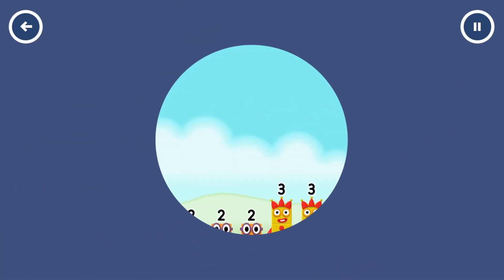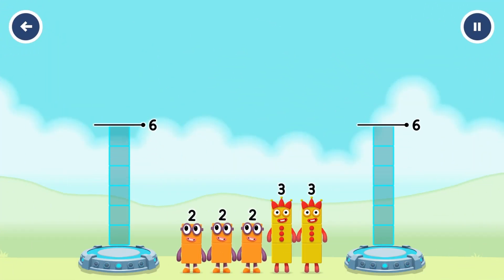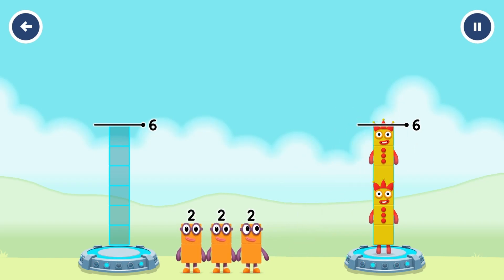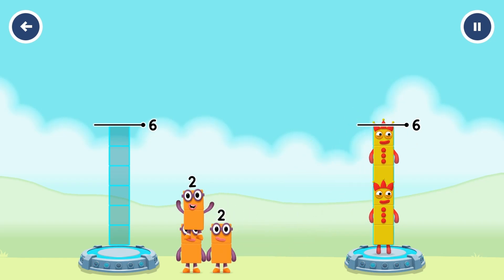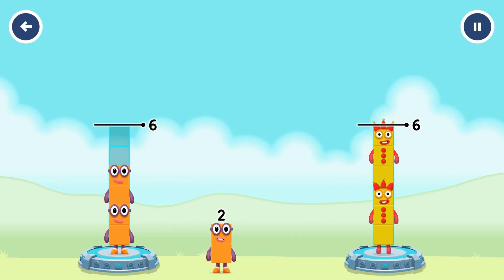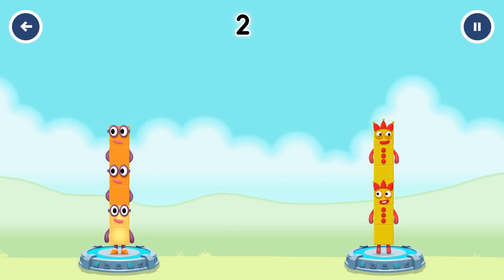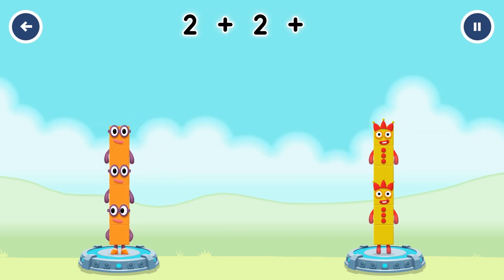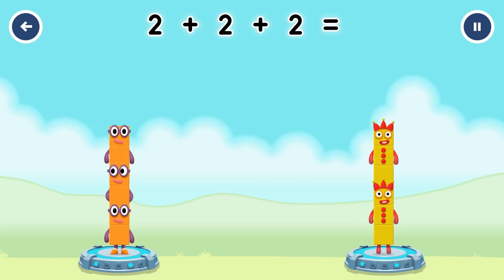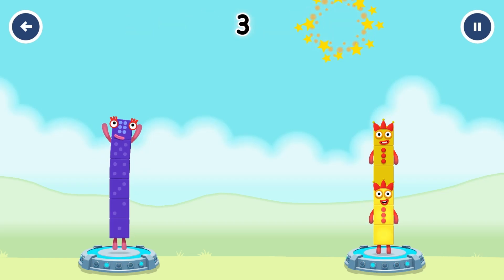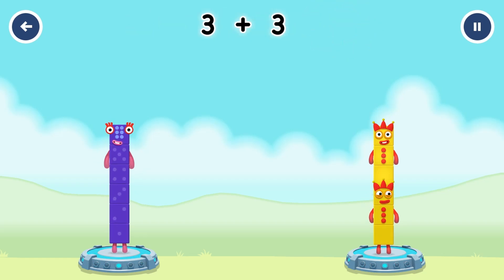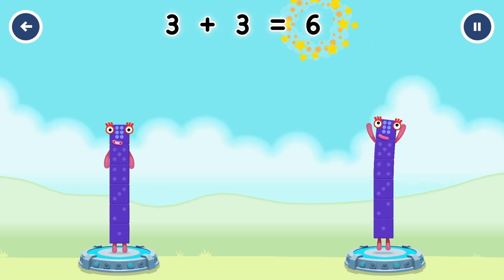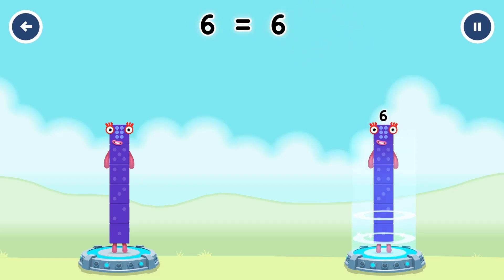Share the number blocks evenly to make two groups of six. Three, two, two, two. Two plus two plus two equals six. Three plus three equals six. Six equals six.